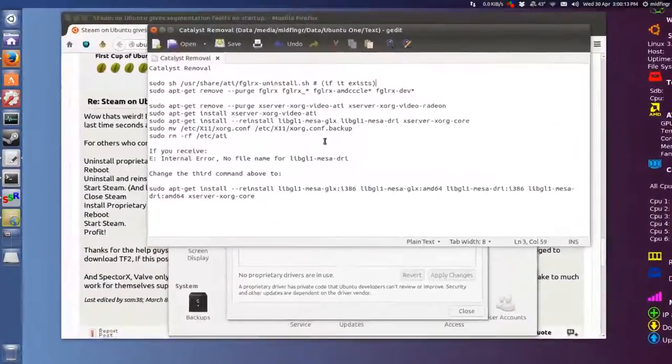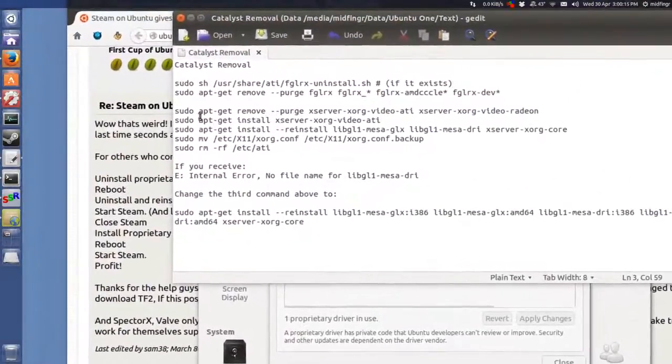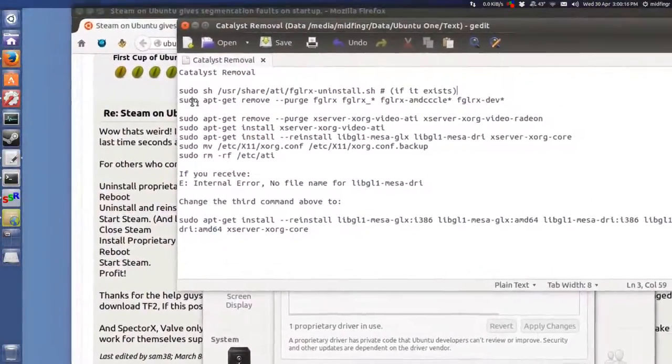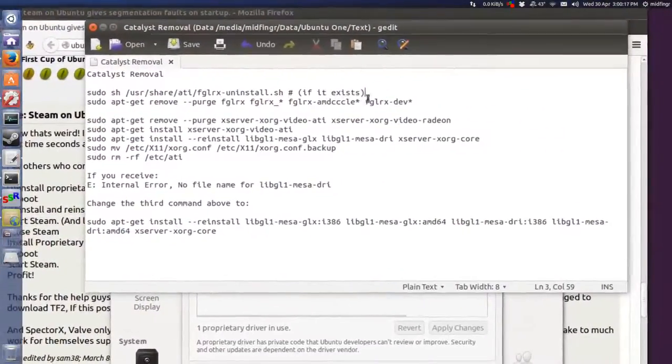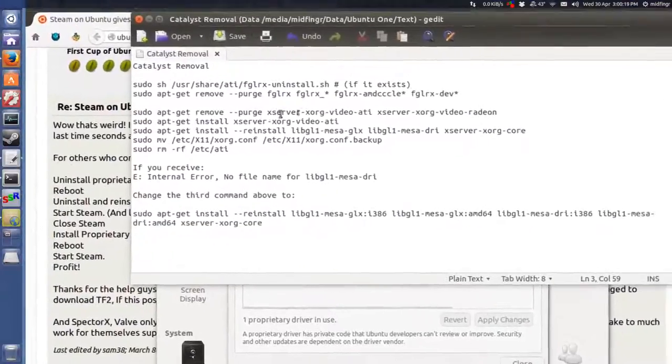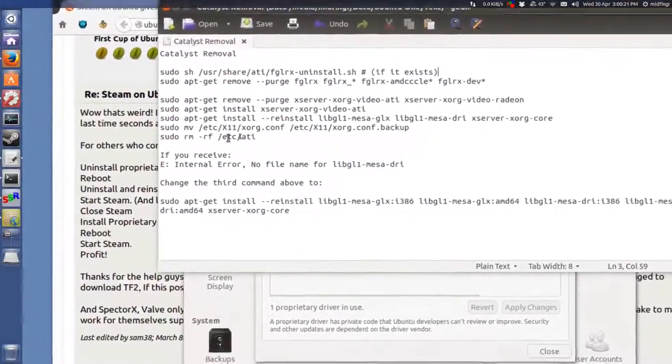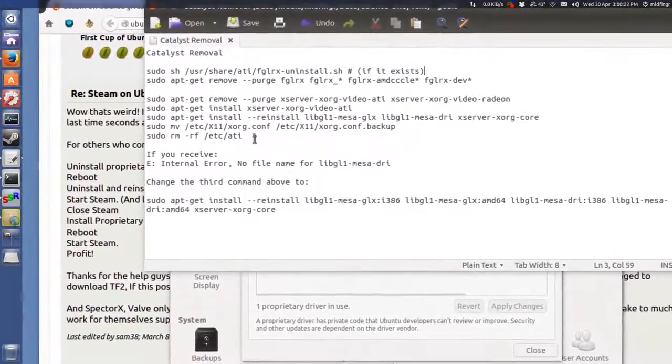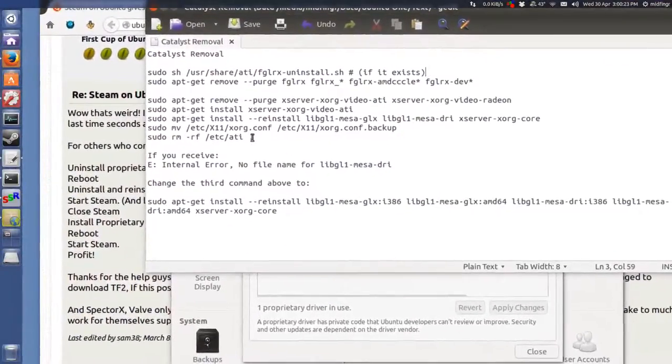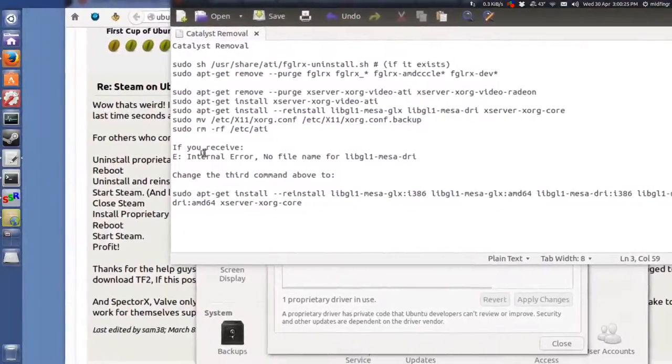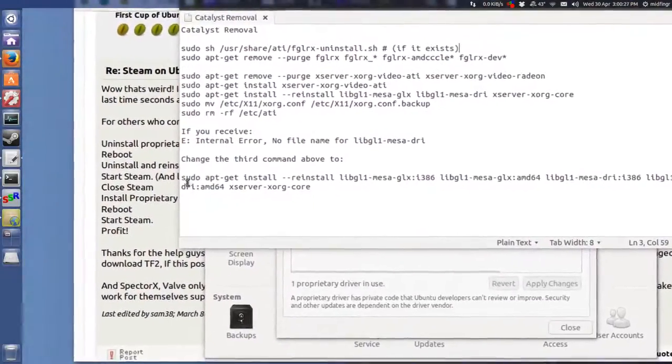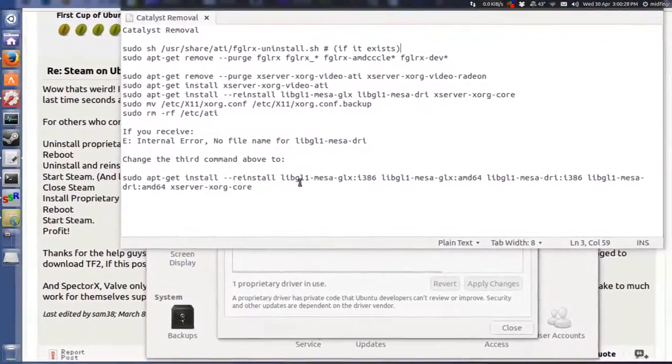So you just copy and paste the first line in and press Enter, and just copy and paste each line and keep pressing Enter. If you receive an error, you change this line to this and then restart.